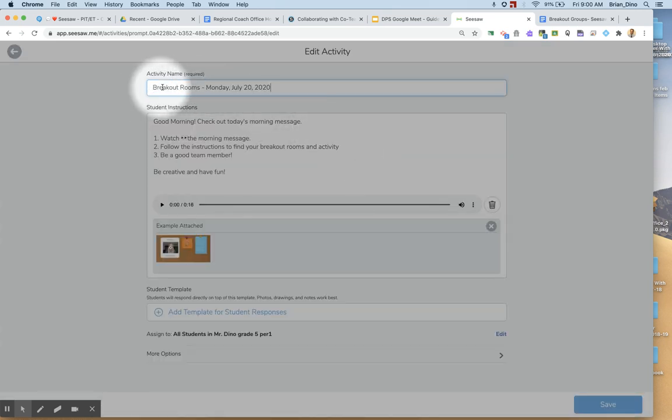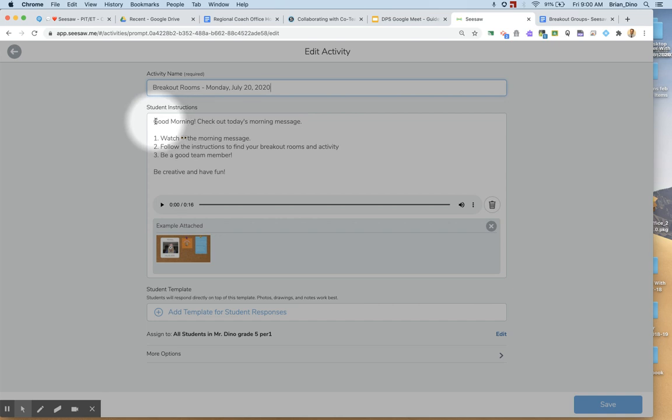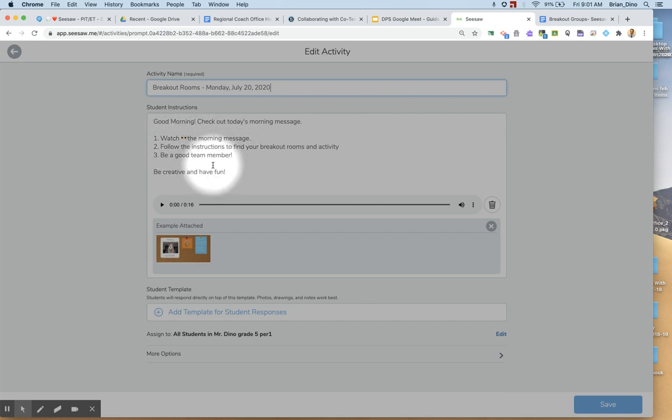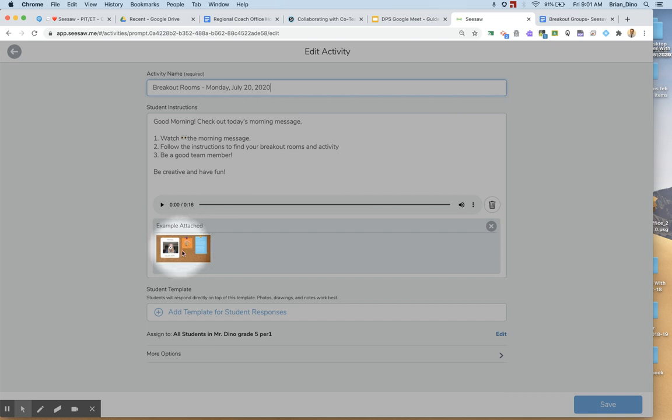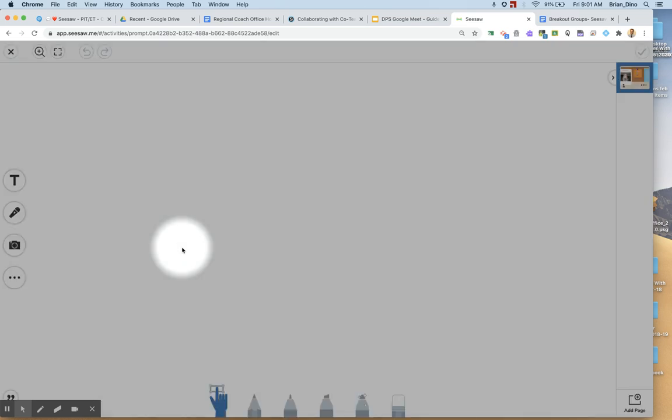You can see it's called breakout rooms. I've put some student instructions in here. I want them to watch my morning message and then follow the instructions to find your breakout room.